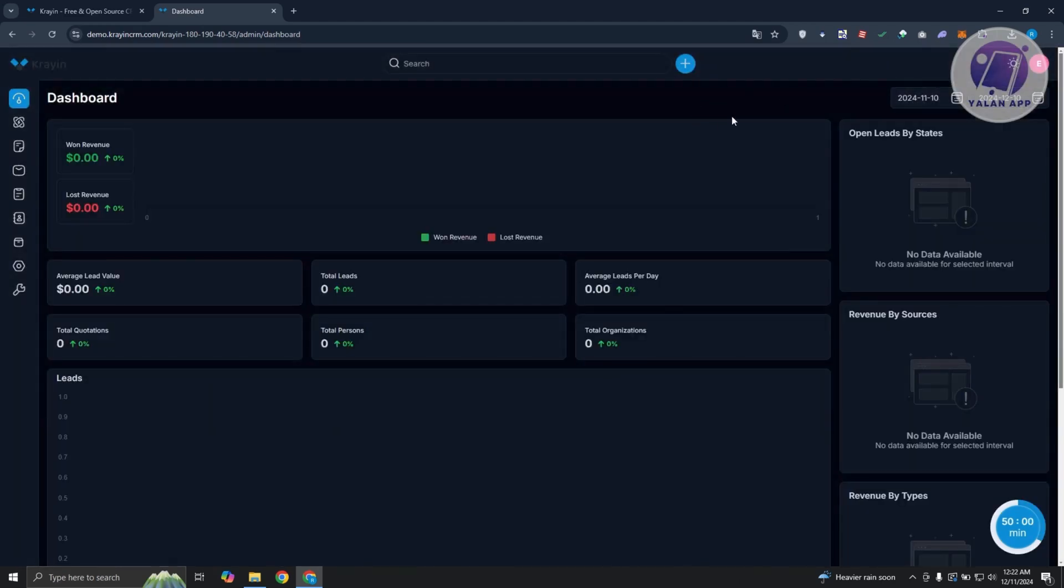You can even switch over to the dark mode at the top right if you want.